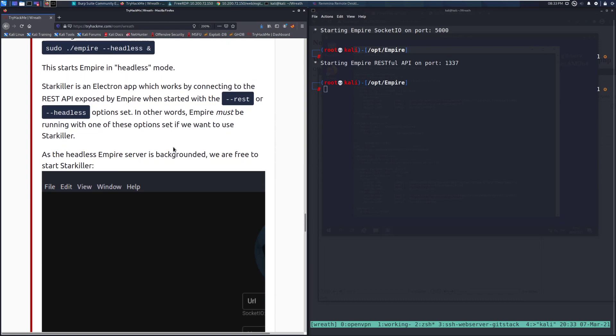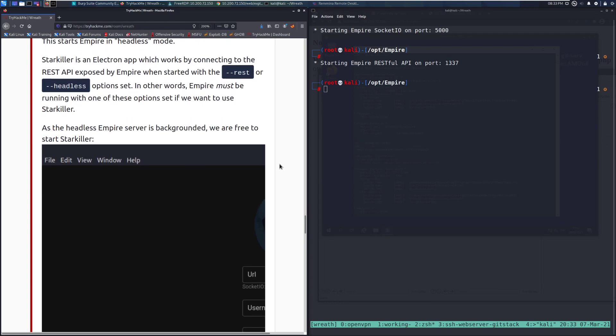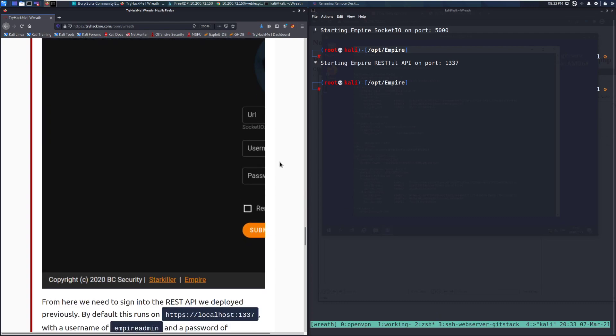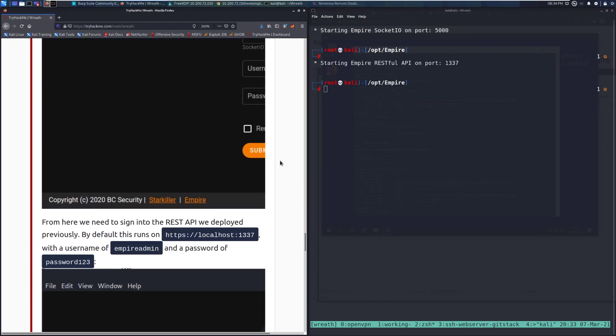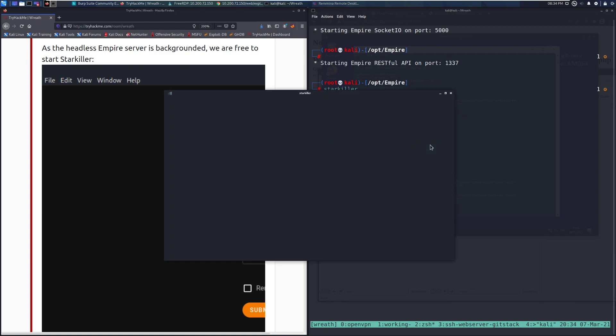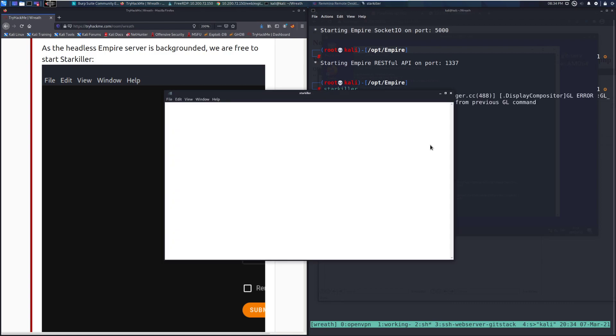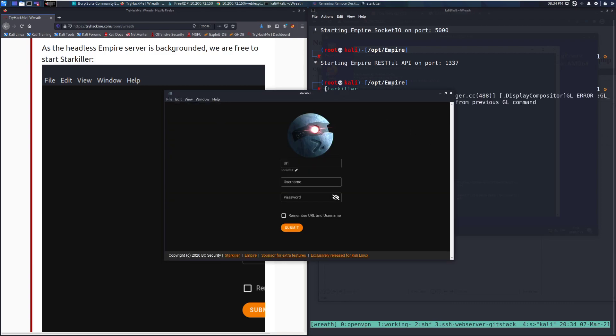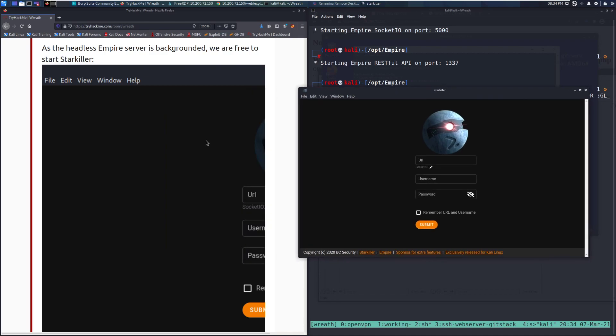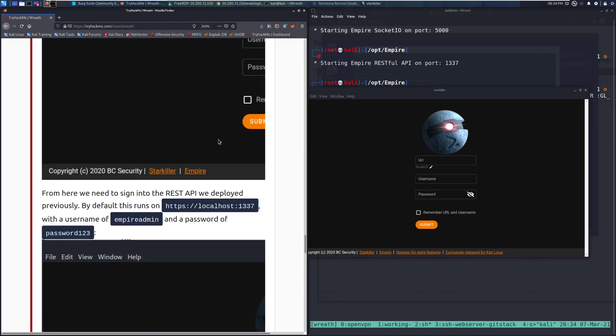As the headless server is backgrounded, we are free to start Starkiller. I think I've got this cut off a little bit. But we do this just by running Starkiller. There we go. We can see that it launches it pretty quickly.